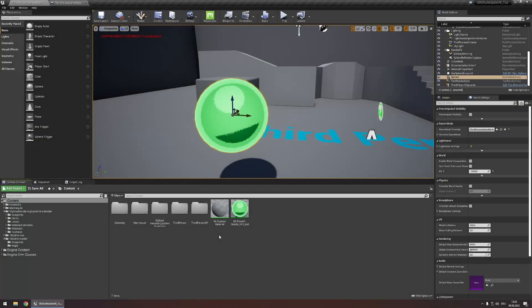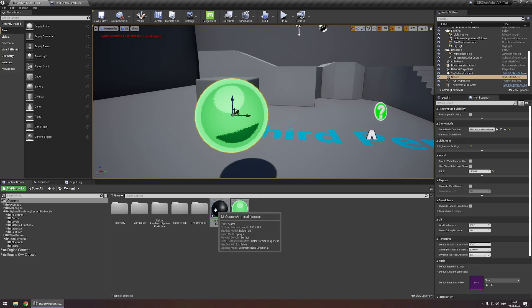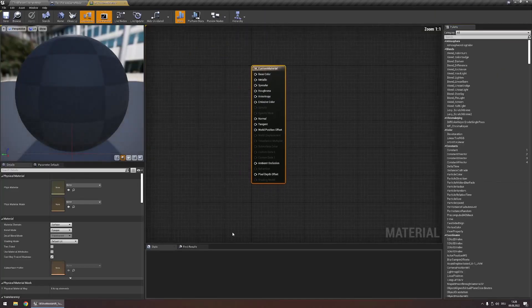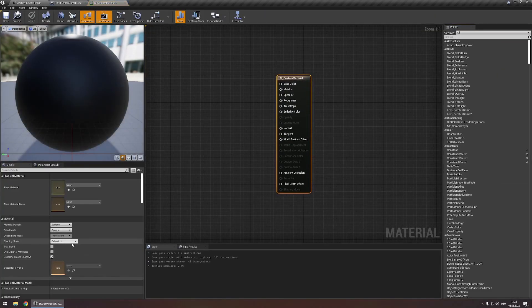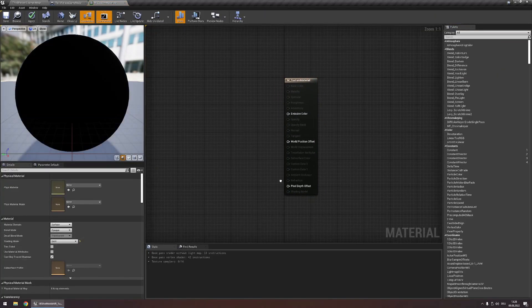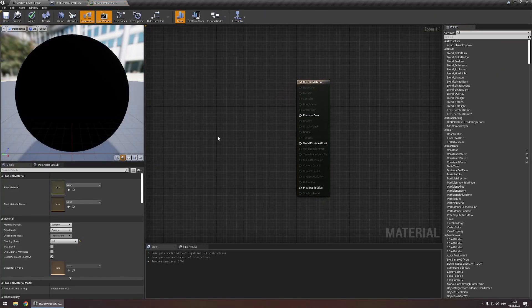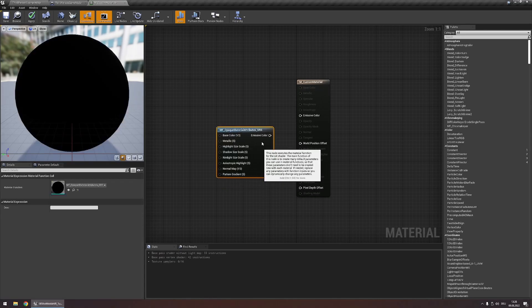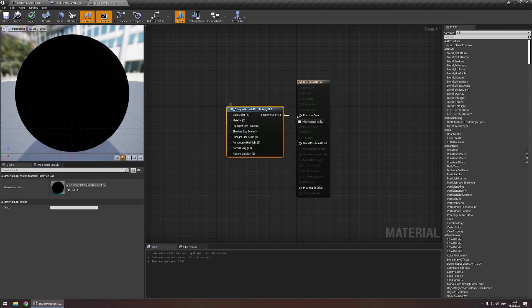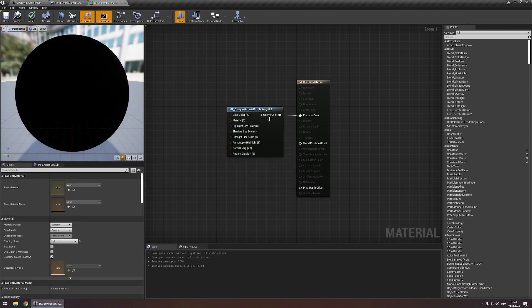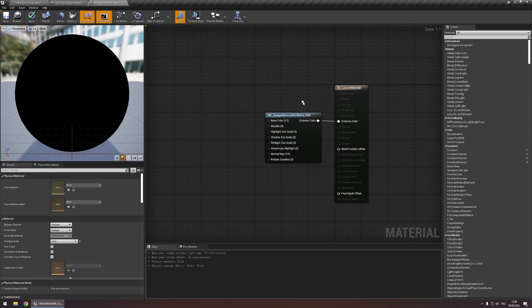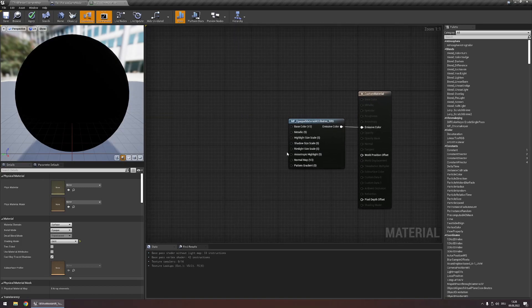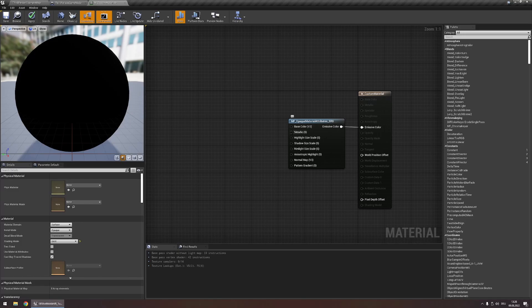While using the material instances will already get you very far you may want to cel shade your own custom materials. In order to do this open your own material, set the shading model to unlit and add the node MF underscore opaque material attributes SRS. Connect the emissive color input and output and with this we're pretty much done. Now all we need to do is configure these inputs for this node.